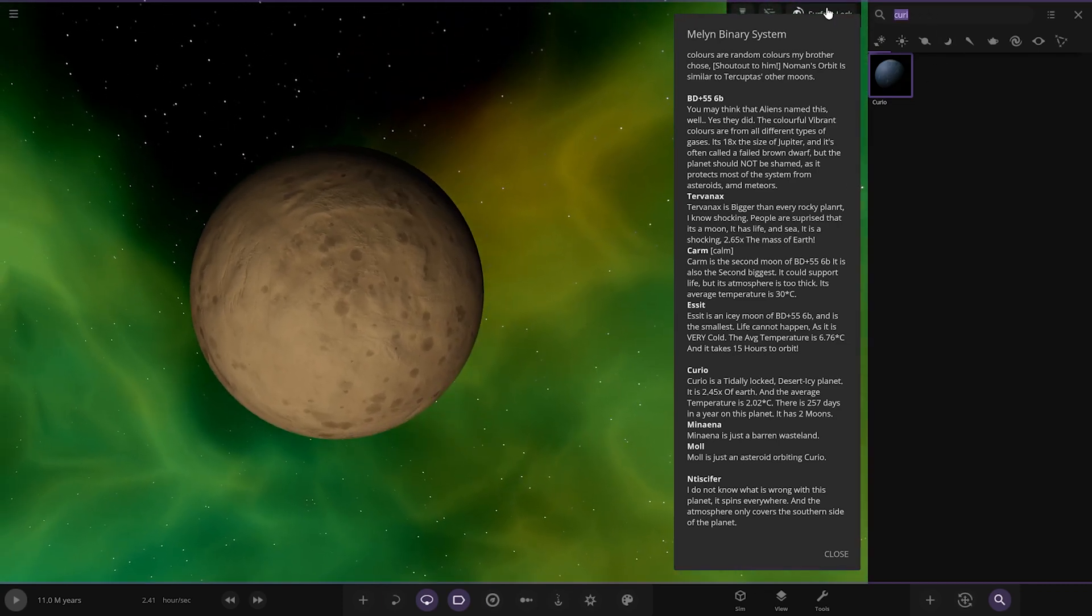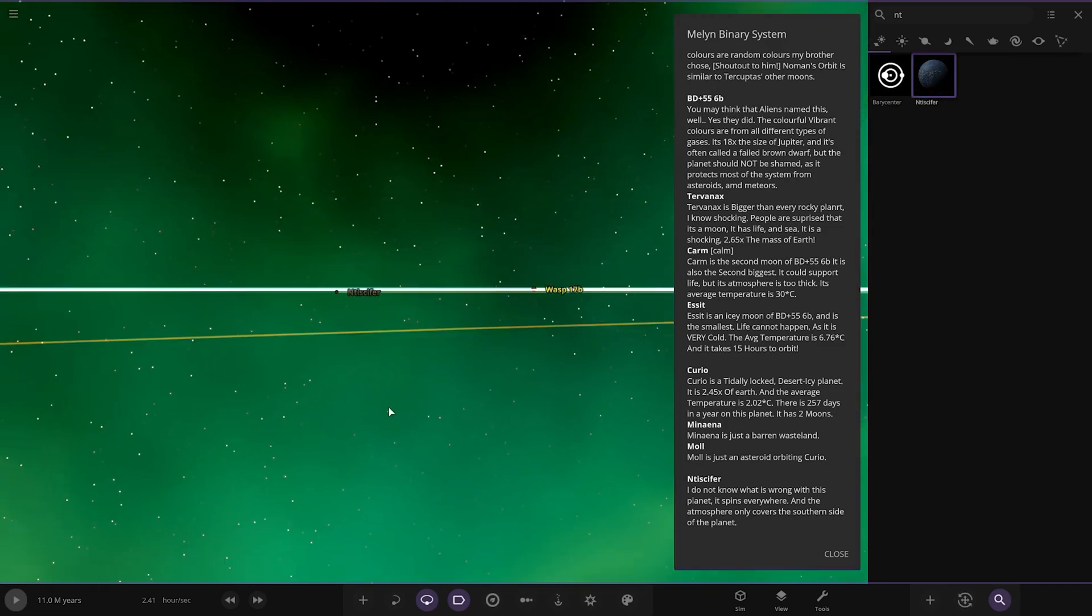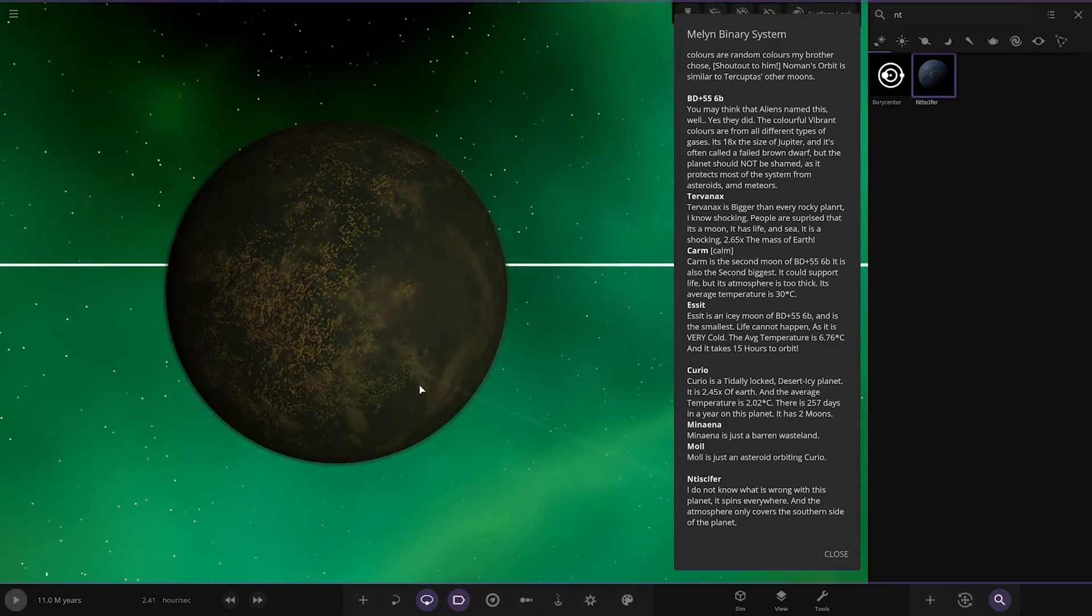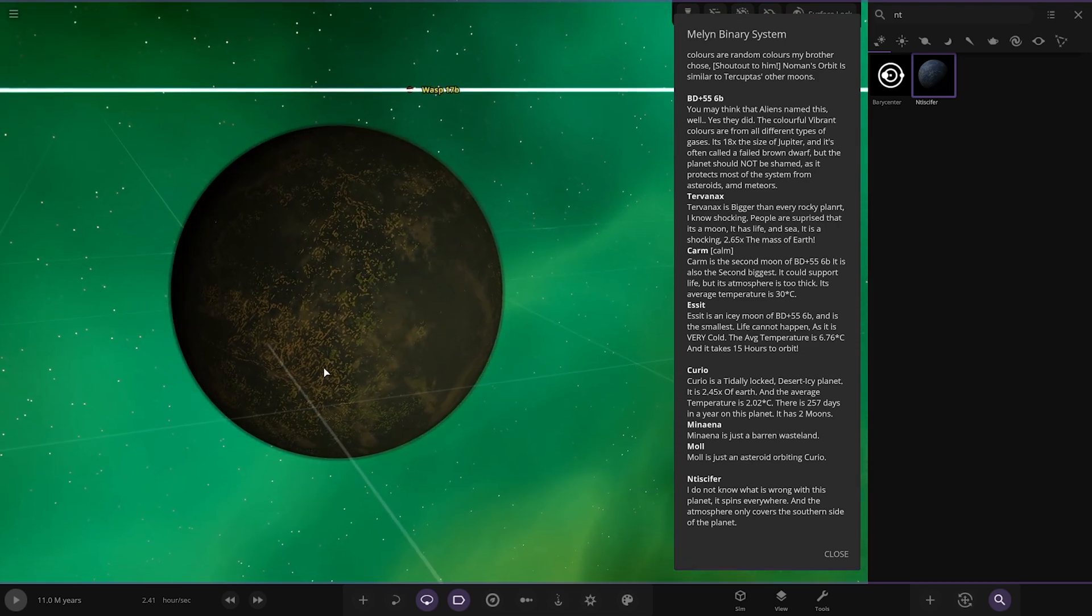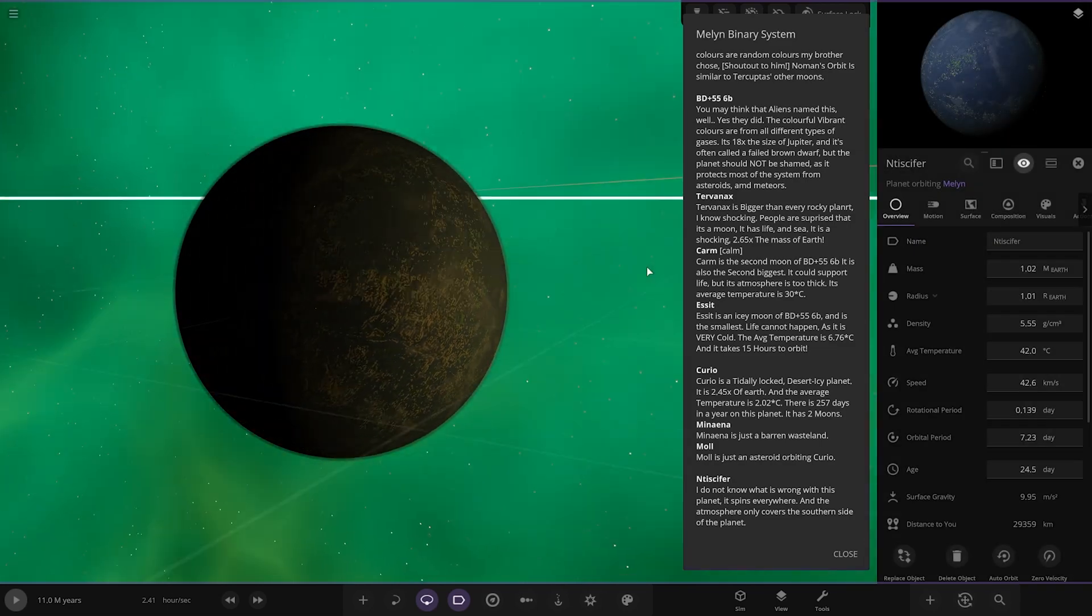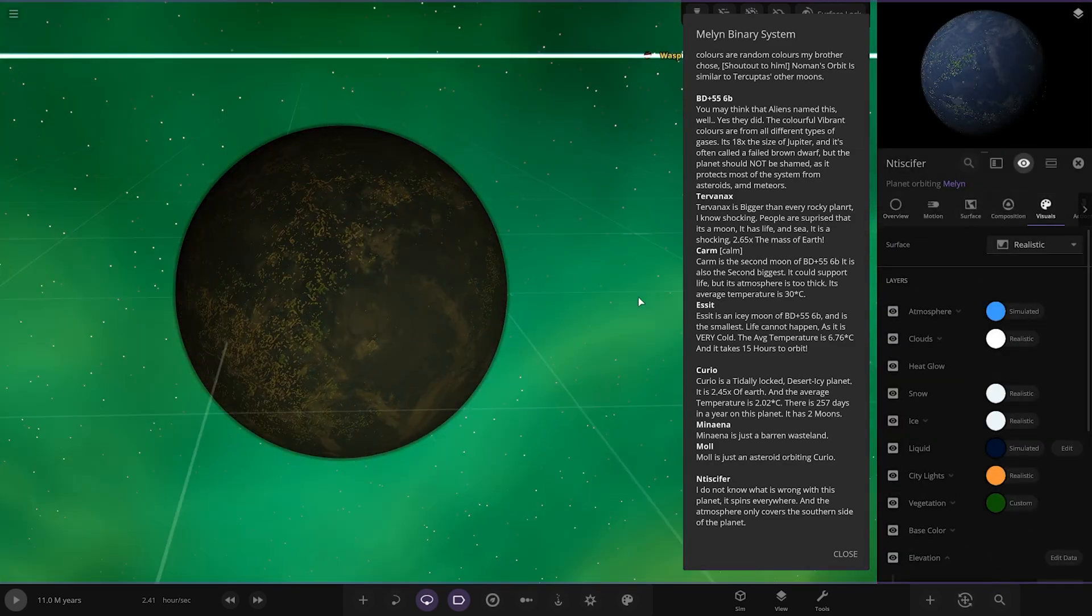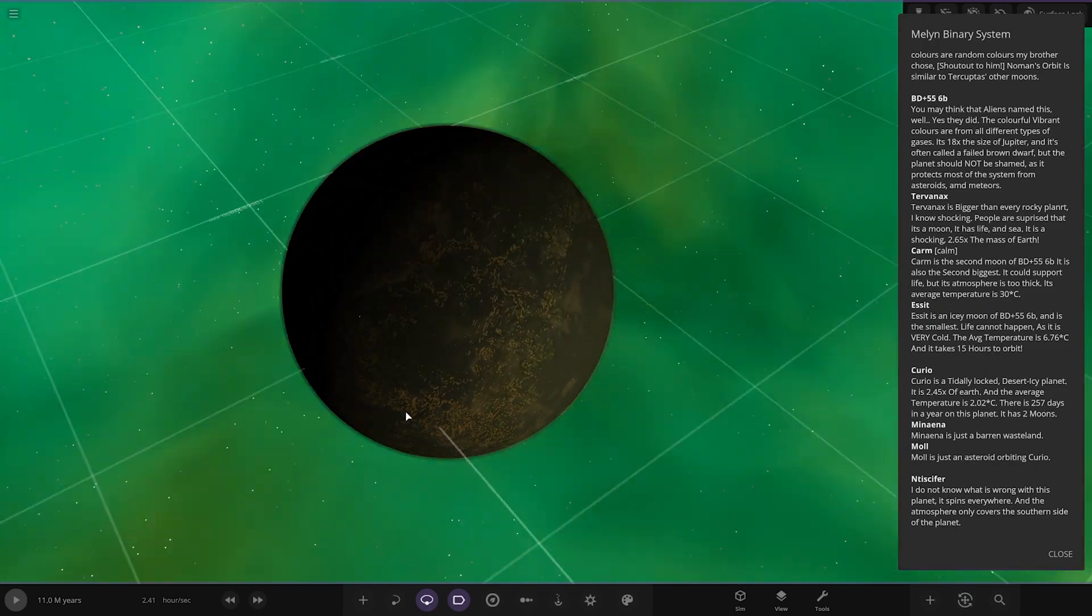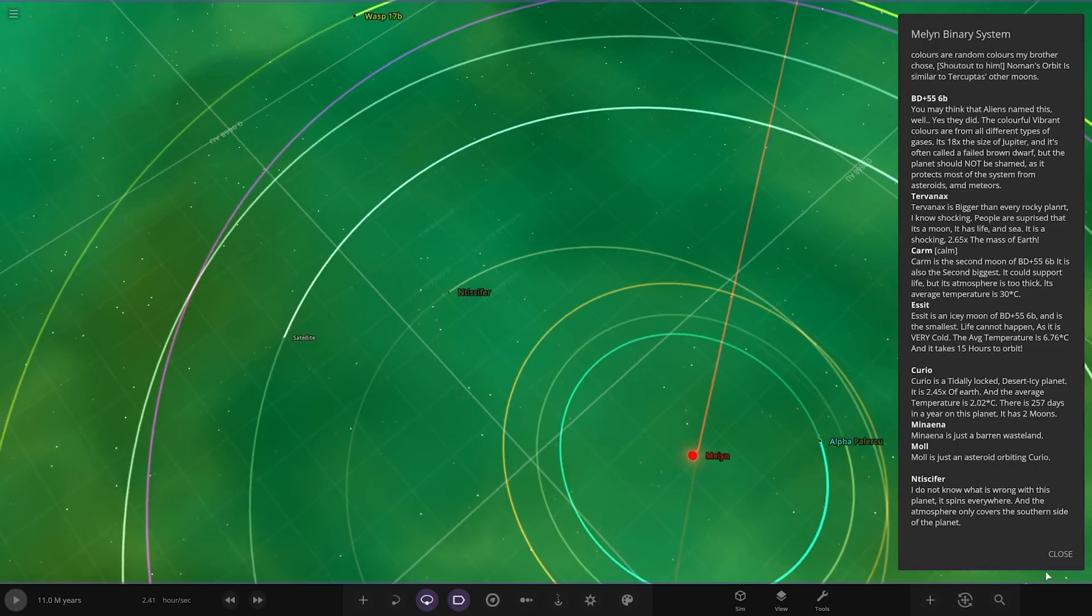Then lastly we've got this one on the descriptions, so here it is, around the other star again. It's such a weird way of navigating. Right, here we go. He says it spins really weird. No, no, it's, what's wrong with this? Spins everywhere and that atmosphere comes to the southern side. I think it's fine on my screen. Maybe his game is like proper bugged. I'm not sure.